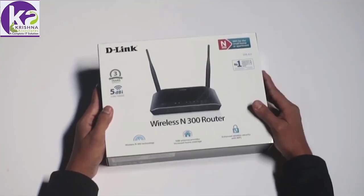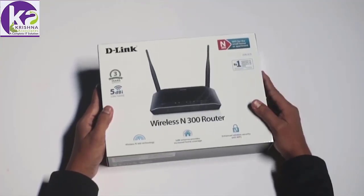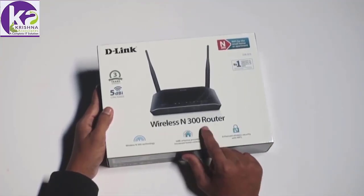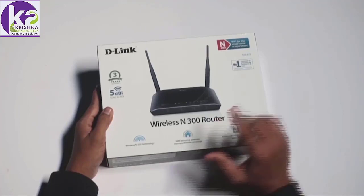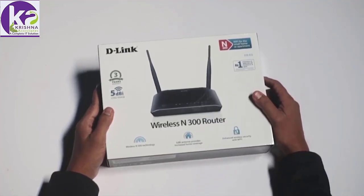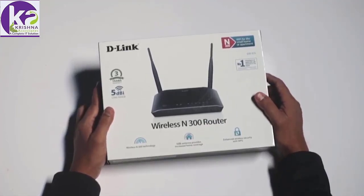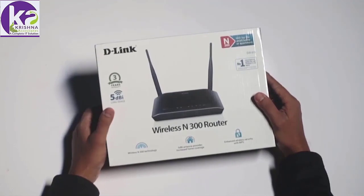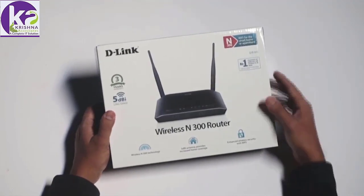Welcome to the unboxing of the D-Link DIR615 Wireless Router. It supports speeds of up to 300 Mbps and the external antennas increase your network's coverage so you can get a reliable connection throughout your home.